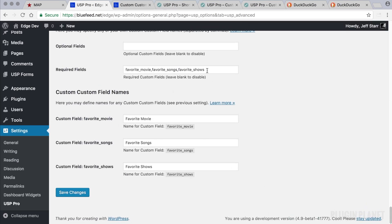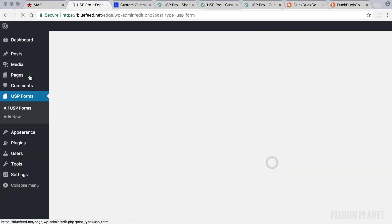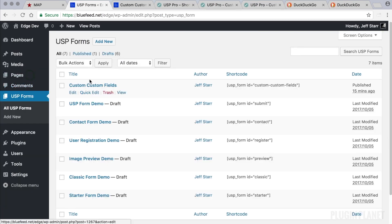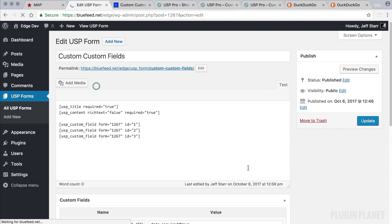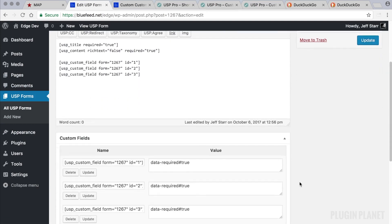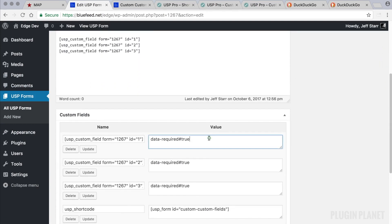And that's all there is to that. We can scroll back down and take a look. Movies, Songs, and Shows. So we're good. Now that they have been registered with the plugin, we can come back to our form and use them. So here's how.